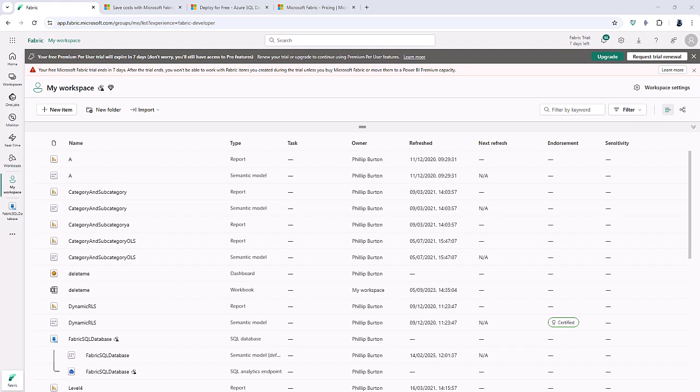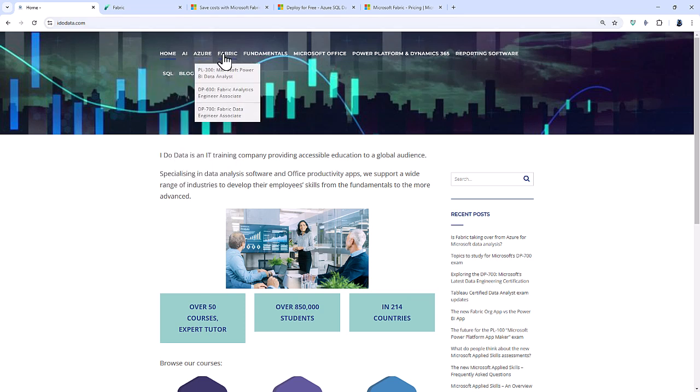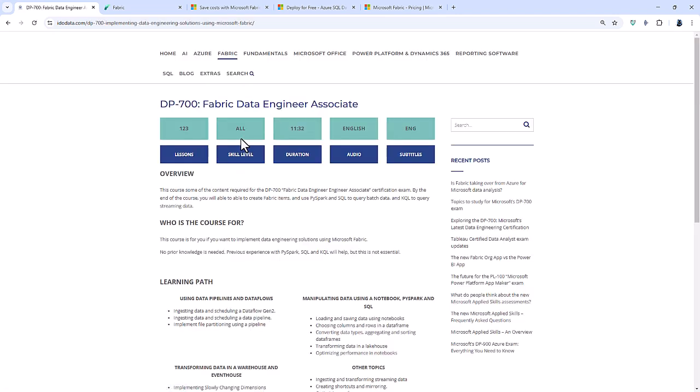Well, I hope you enjoyed this video. And if you want to know more about the other services that are available in fabric, then why not come to our website, idodata.com, where we have got two courses on fabric, the DP 600 fabric analytics engineer associate, and the DP 700 fabric data engineer associate.